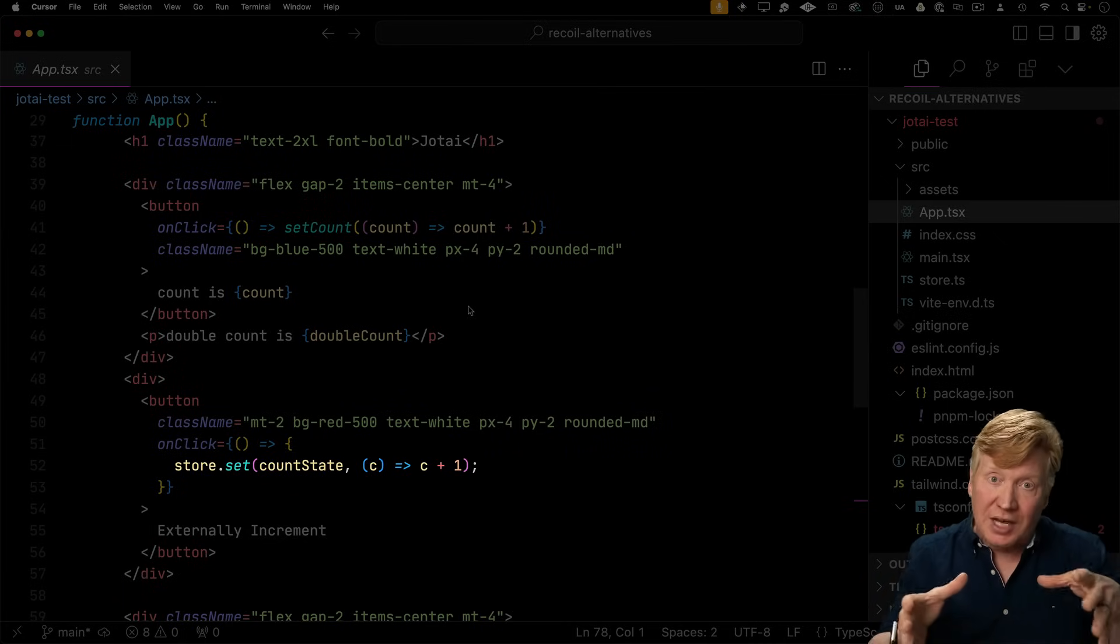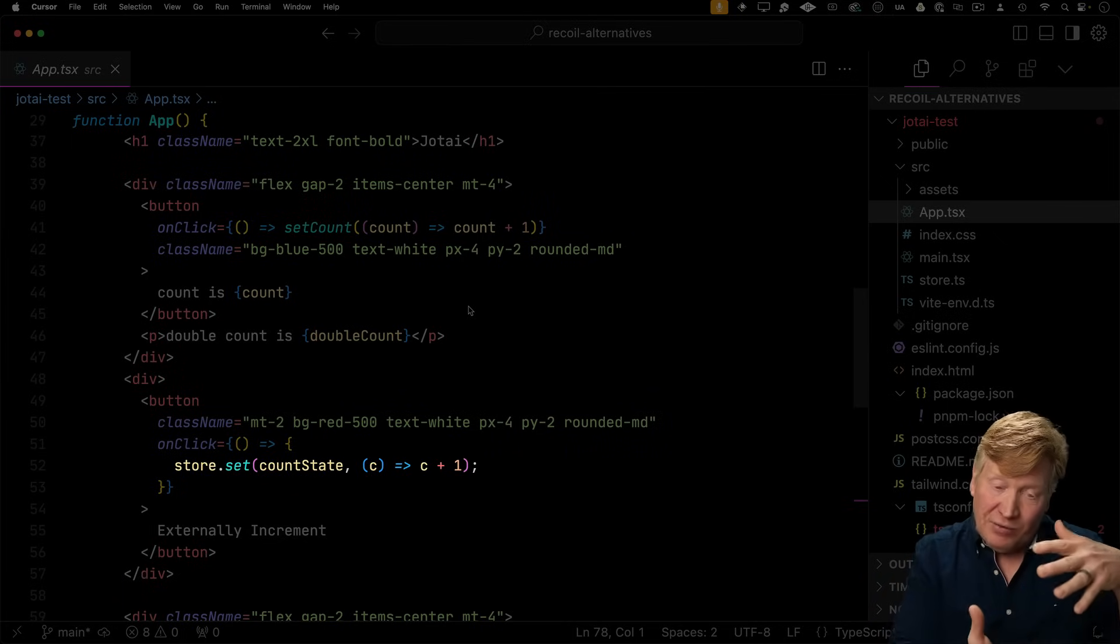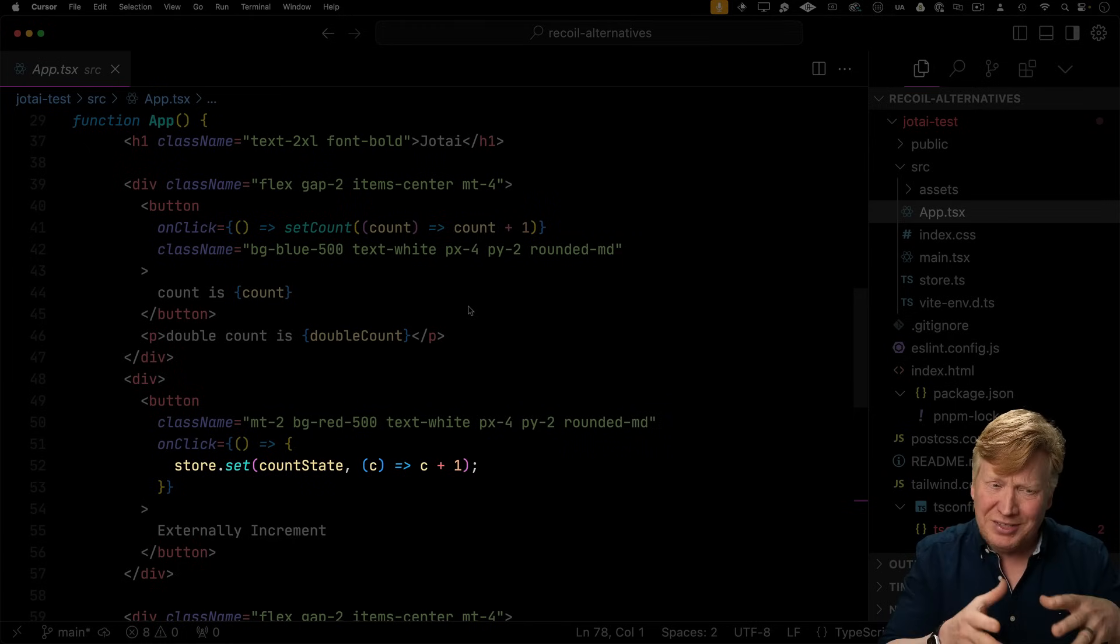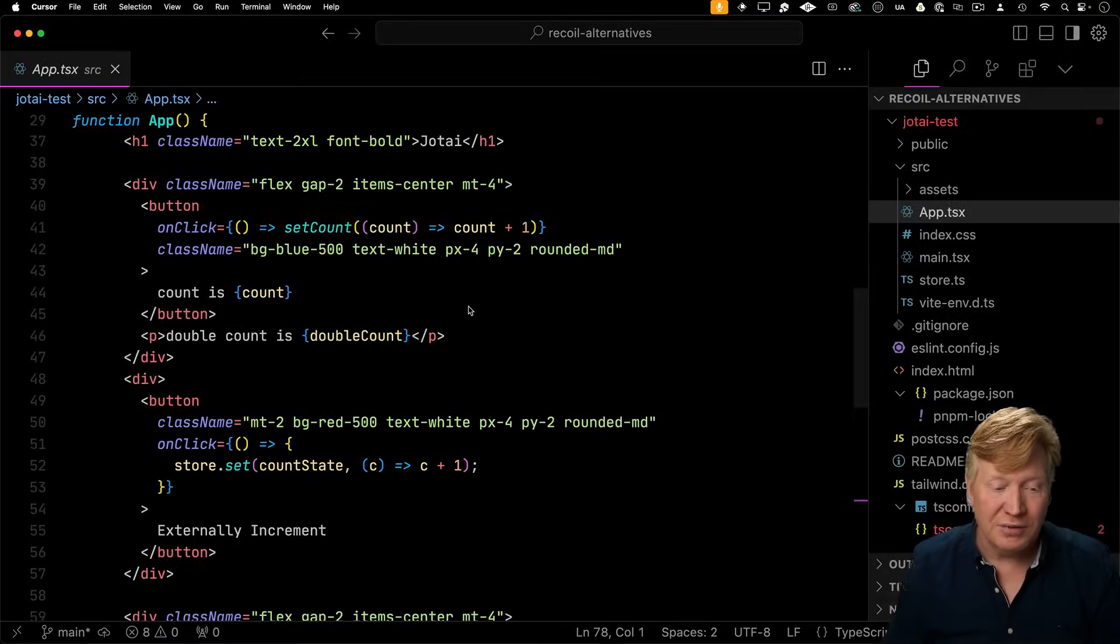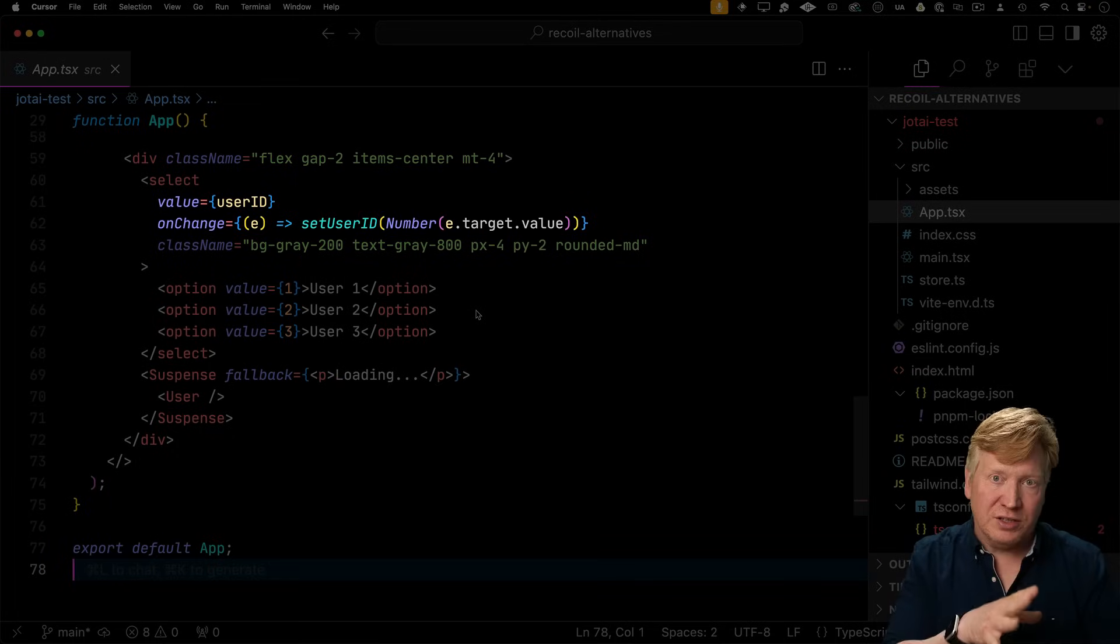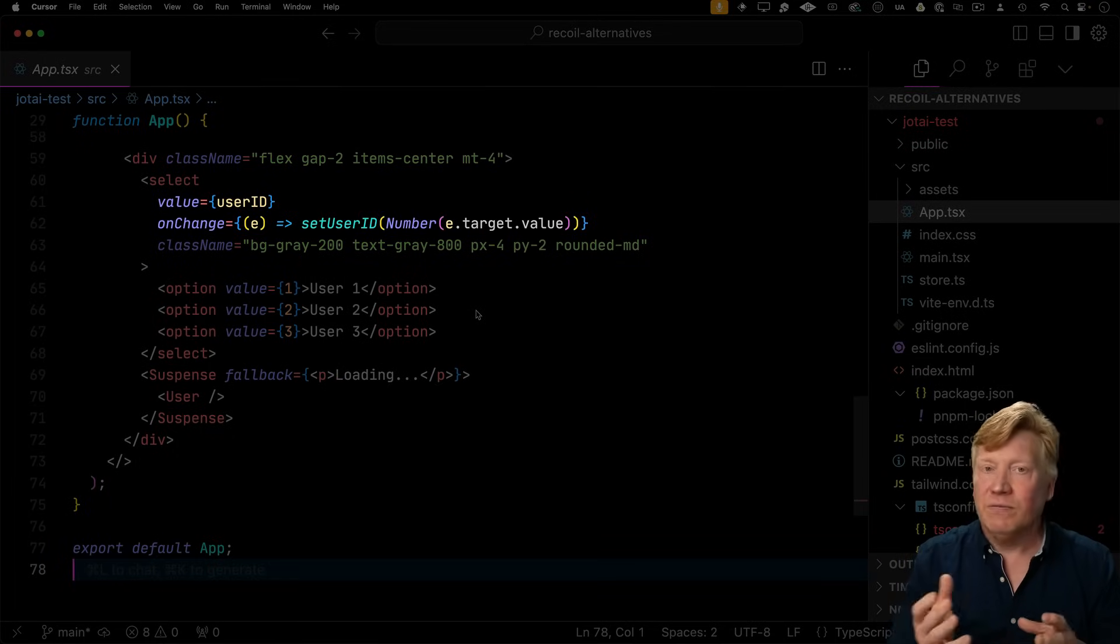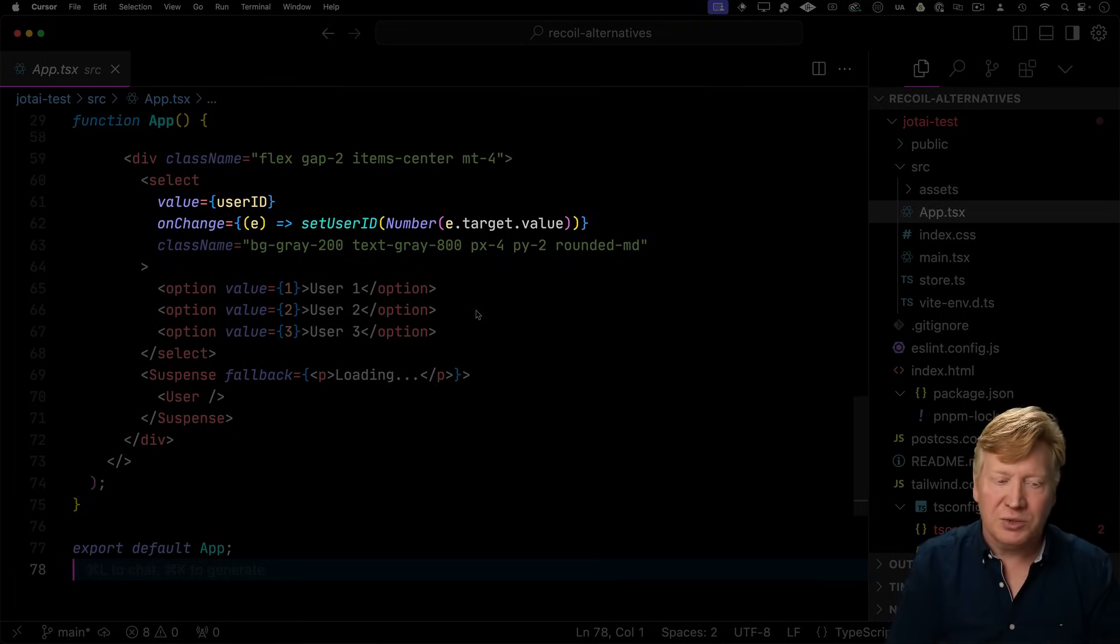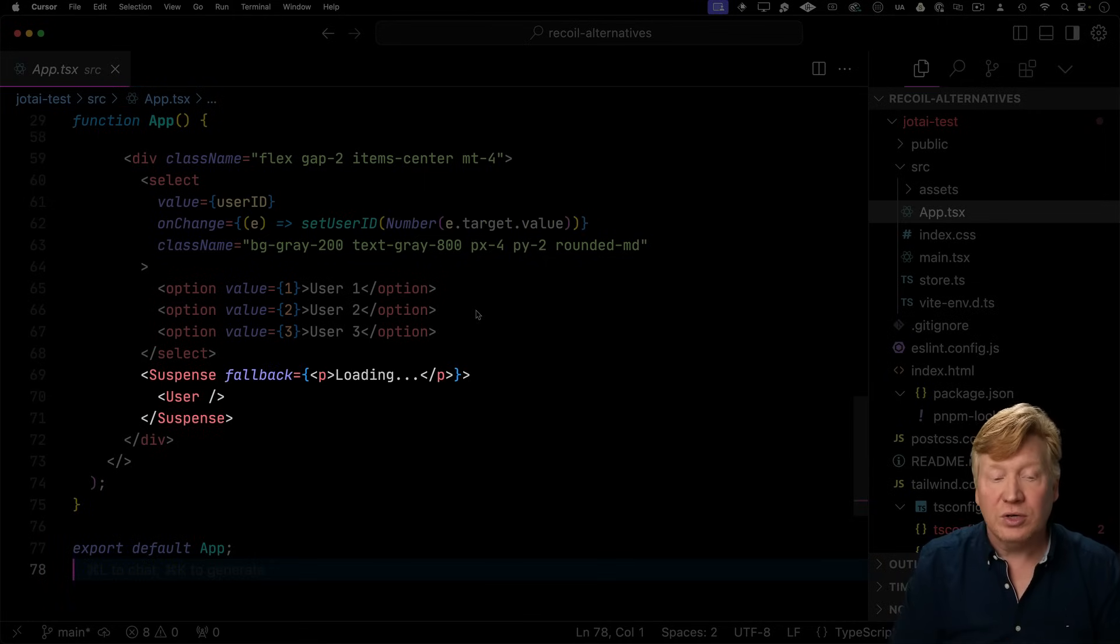You can actually use context based stores and have different sections of your app have different sets of atoms if you want to do that. Really cool stuff. Now when it comes to user ID with a select, we use just what we did before, value and then set user ID because we used useAtom. We got that tuple back. We're going to use that. And then for the user, because it's async, we're going to wrap it in a suspense just like we had to do with recoil.